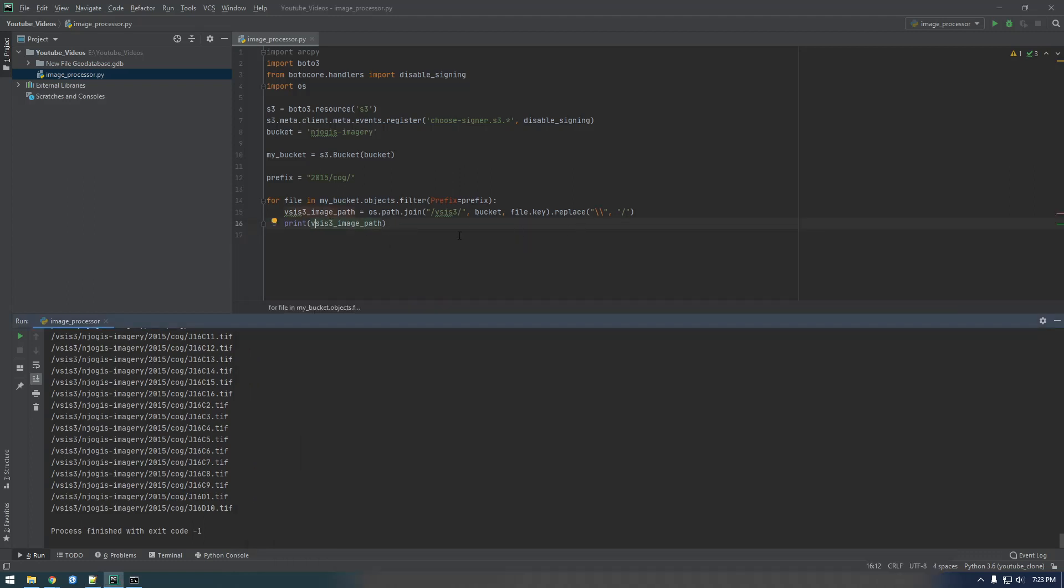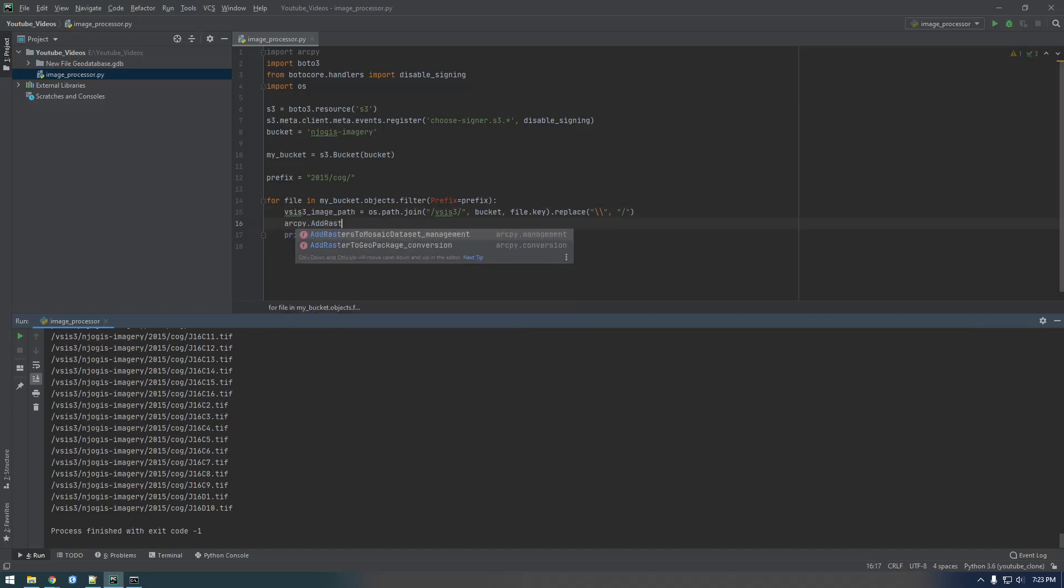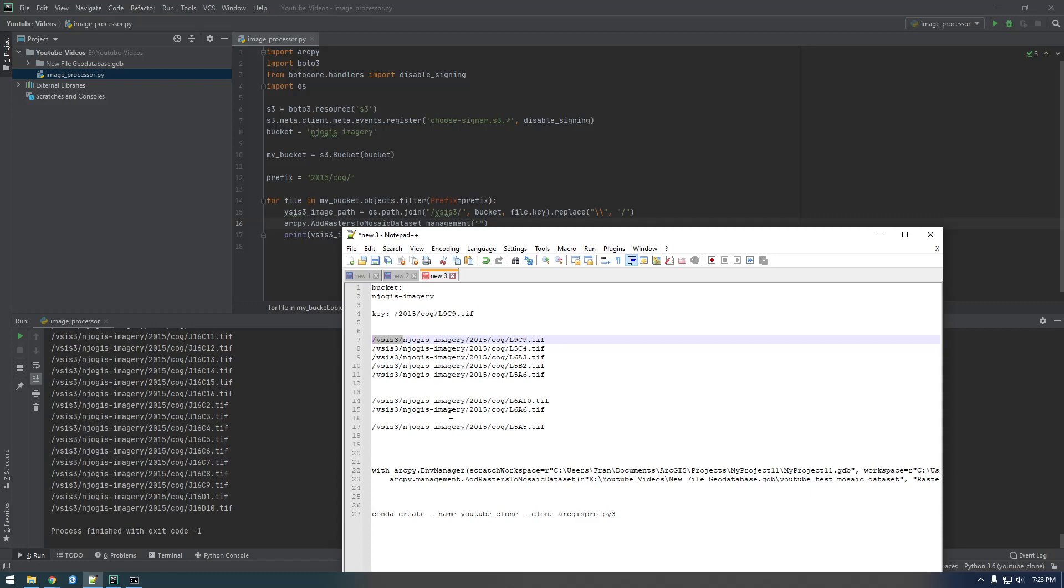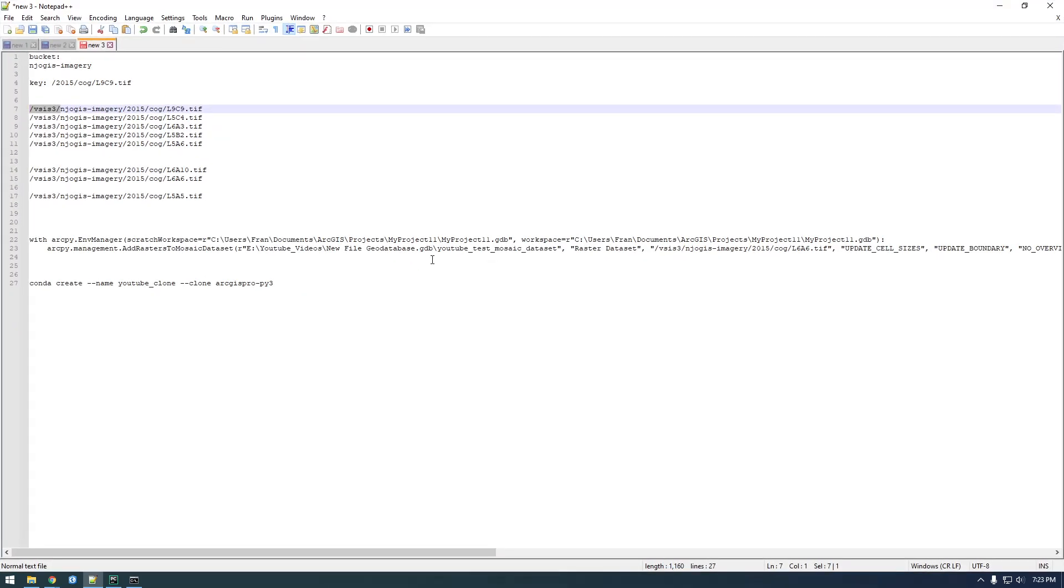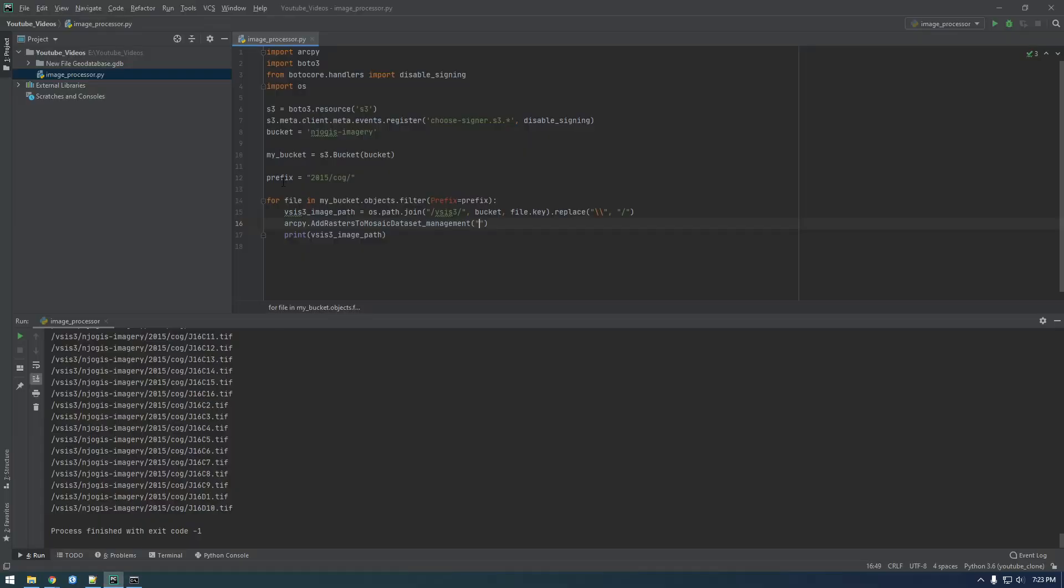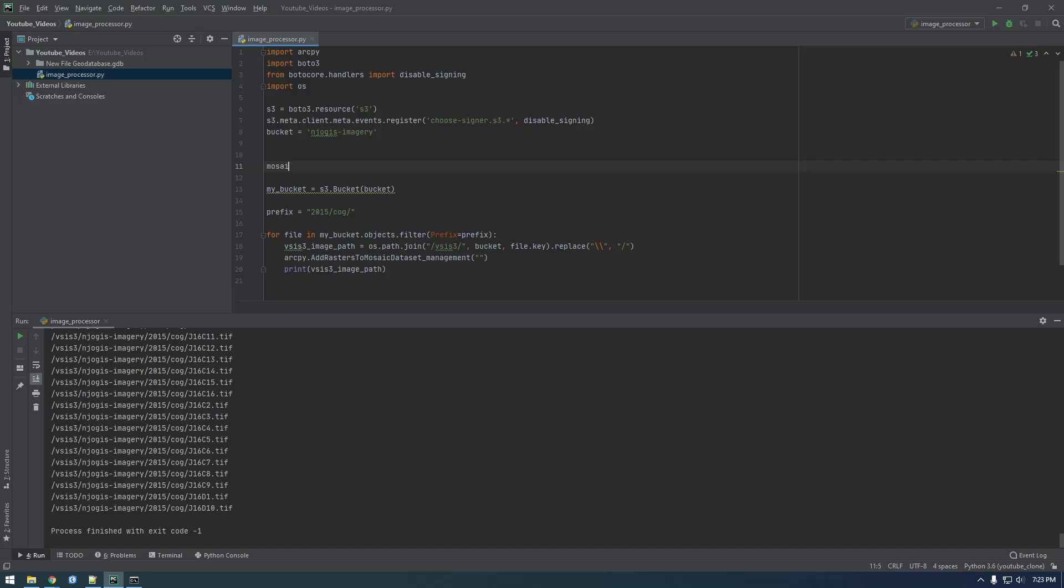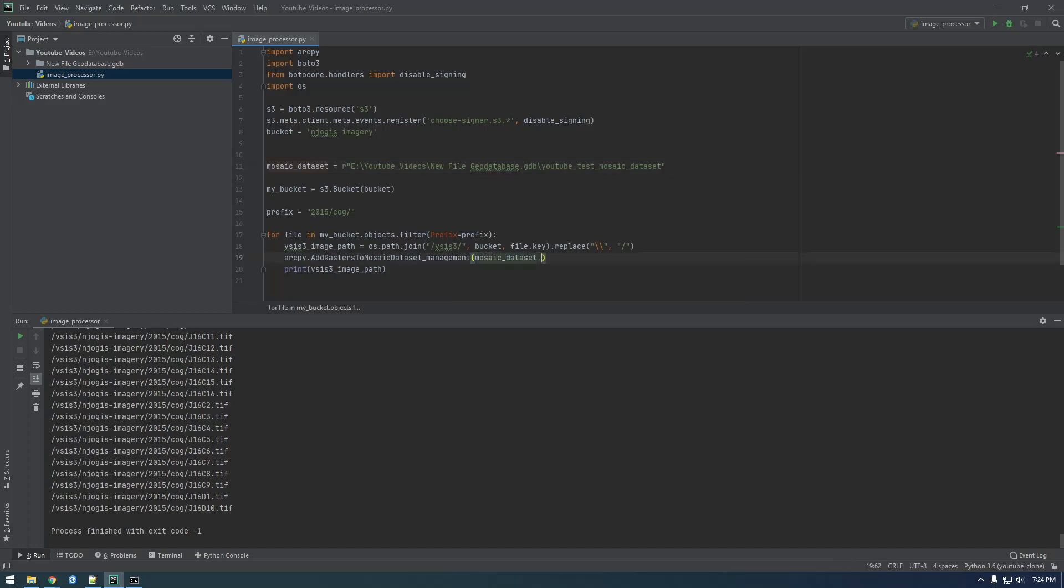Now we have our VSIS3 path so now we just need to do arcpy.AddRastersToMosaicDataset. If you remember the first one is the path to the mosaic dataset so that's this. So let's actually put that in a variable. So now we can just say mosaic dataset comma, remember this was raster dataset. And then next is the file which is VSIS3 image path.